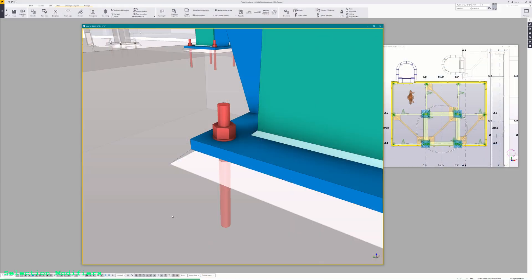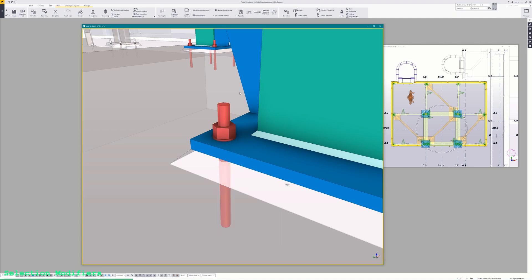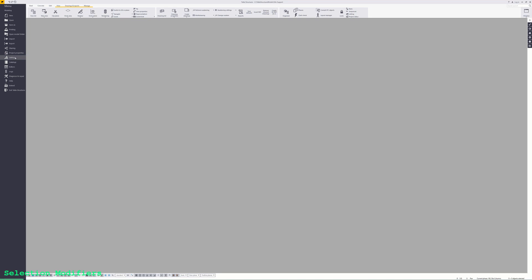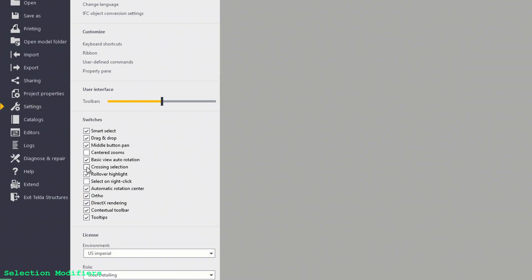The Ctrl, Shift, and Alt keys also work when using a selection window or a crossing window. A selection window appears when you left-click in a blank area of the view and drag to the upper right or lower right — this will only select objects that fall completely inside the box. A crossing window appears when you drag to the upper left or lower left, and will select any object within its boundaries even if only part of it is inside. To make all selection windows a crossing window type regardless of direction, go to File > Settings and enable Crossing Selection.